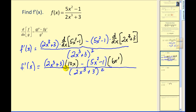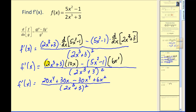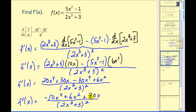Now we need to distribute and simplify the numerator. When we distribute 10x, we would have 20x to the fourth plus 30x. We need to be careful here — we're subtracting this product. So when we distribute six x squared times five x squared, we'd have 30x to the fourth, but we're subtracting that. And then we'd have a negative six x squared, but we're subtracting that, so it becomes plus six x squared. Combining like terms, we obtain our final derivative. The numerator does factor, but nothing simplifies with the denominator, so I'm not going to factor it.